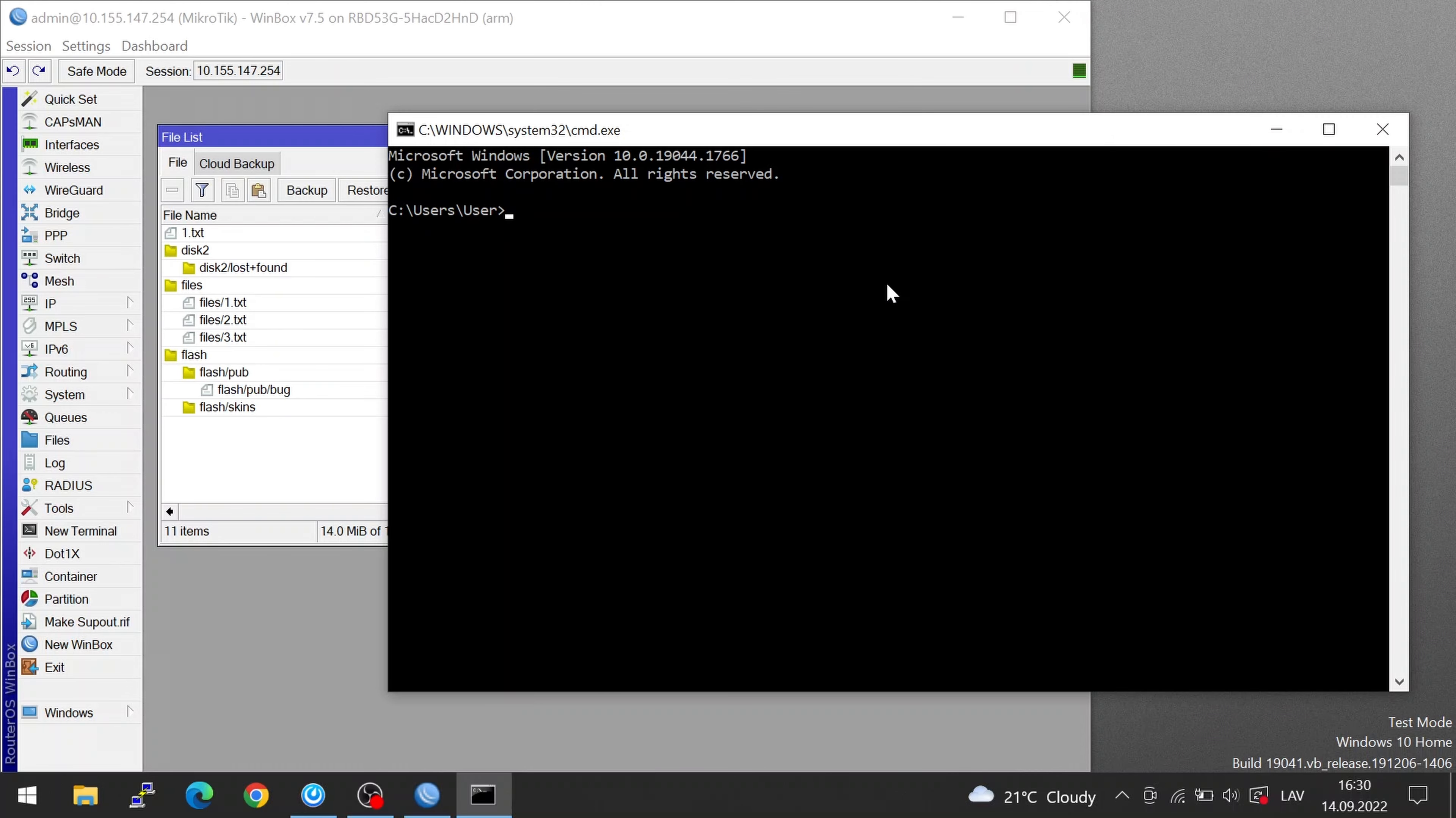You can just type in SCP followed by the location where you're going to copy from. For me that's desktop and the name of the file. For me it's just 1 and I'm going to copy that to admin at the IP address of my router.